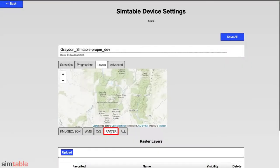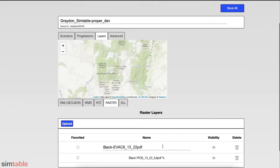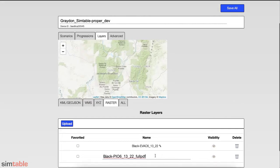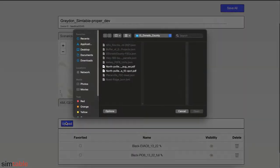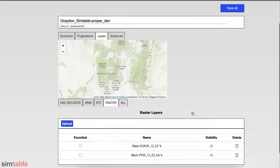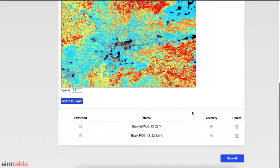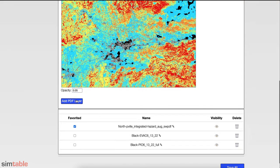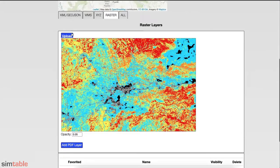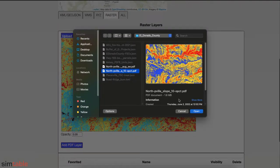Raster data in the form of georeferenced JPEGs or georeferenced PDFs can also be uploaded to the table. Here, users can modify raster layer names in the list and upload new rasters. When uploading, set the opacity of the raster between 0.0 and 1.0, with a smaller number indicating greater transparency. The Favorite Toggle will make these layers appear in the Main Layer menu on the table, or the layer can be associated with a scenario or progression.